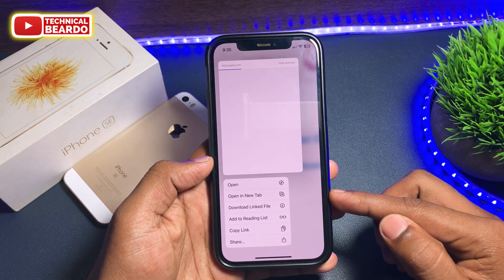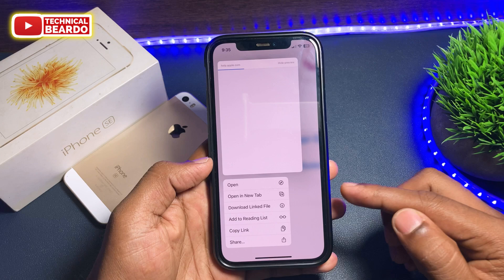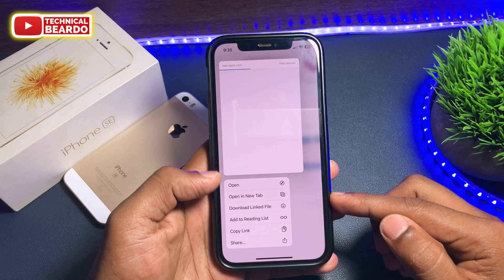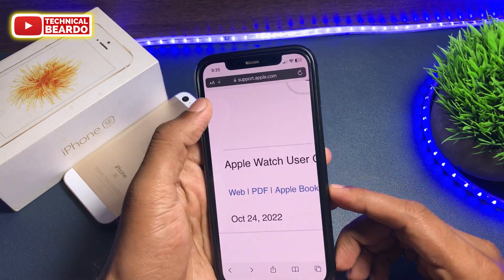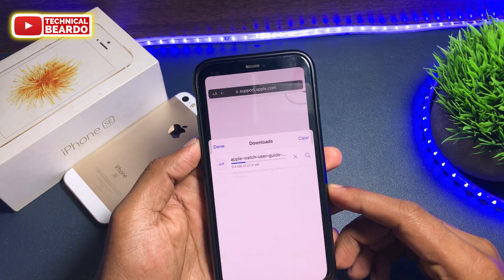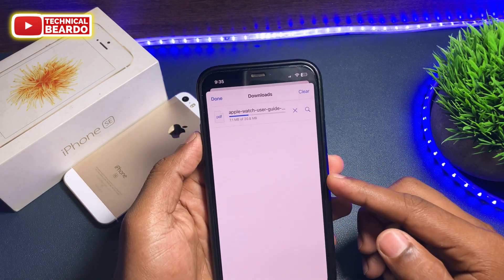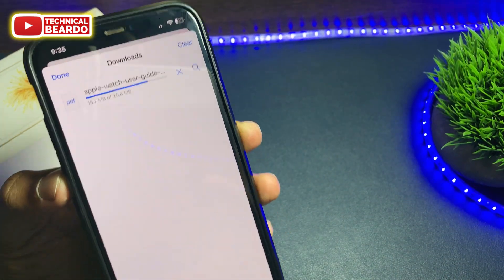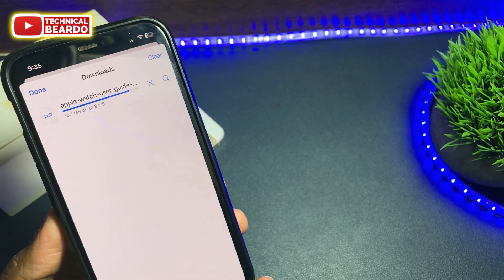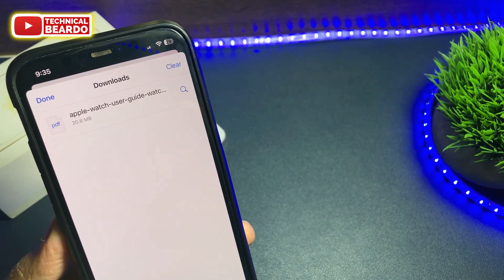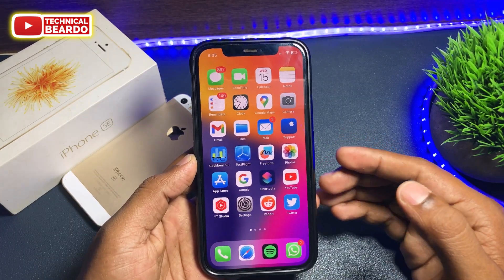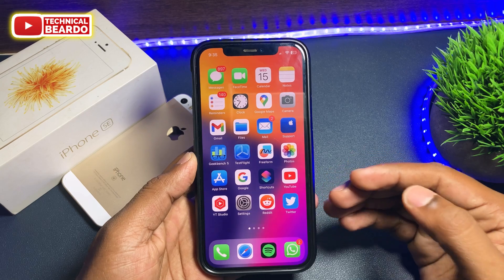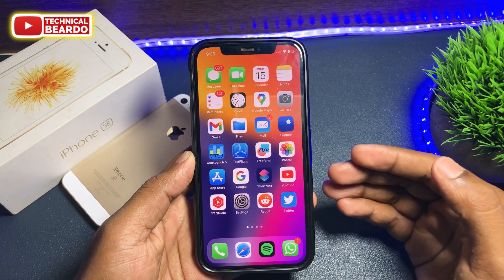Once you do that, you get a small menu, and in that there will be an option called Download the Linked File. Just tap on that, and once you do that, automatically your Safari browser will download the PDF file in your iPhone. From here you can open it, and it will also be available in your Files application in your iPhone. Just hard press and click on Download Linked File, and that file will be saved in your Safari browser or the Files application in your iPhone.